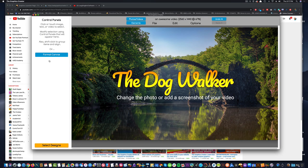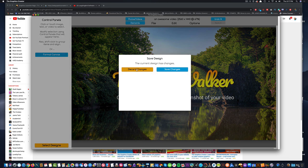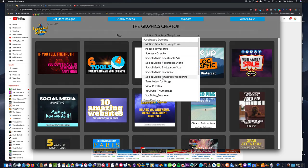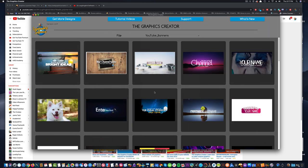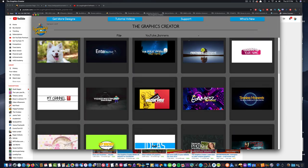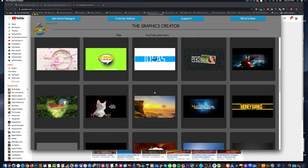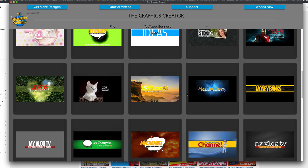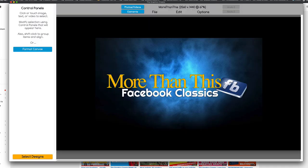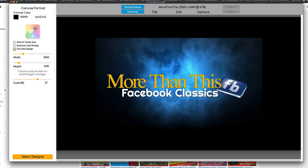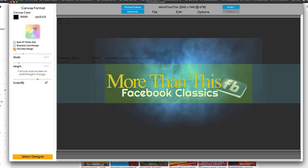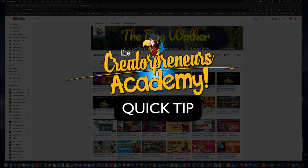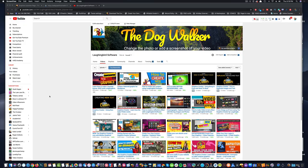Now, let me show you something else. You don't always have to use this format canvas because I'm going to go back to select designs here. I don't want to save it now because this is a tutorial video. And I'm going to come back up here to the banners. We have banners in the software that are already sized. You'll notice when I come to format canvas, it's already been sized to fit the YouTube banner format. So in this Creatorpreneurs Academy quick tip, I'm going to give you five quick ideas you can think about for your own YouTube channel.